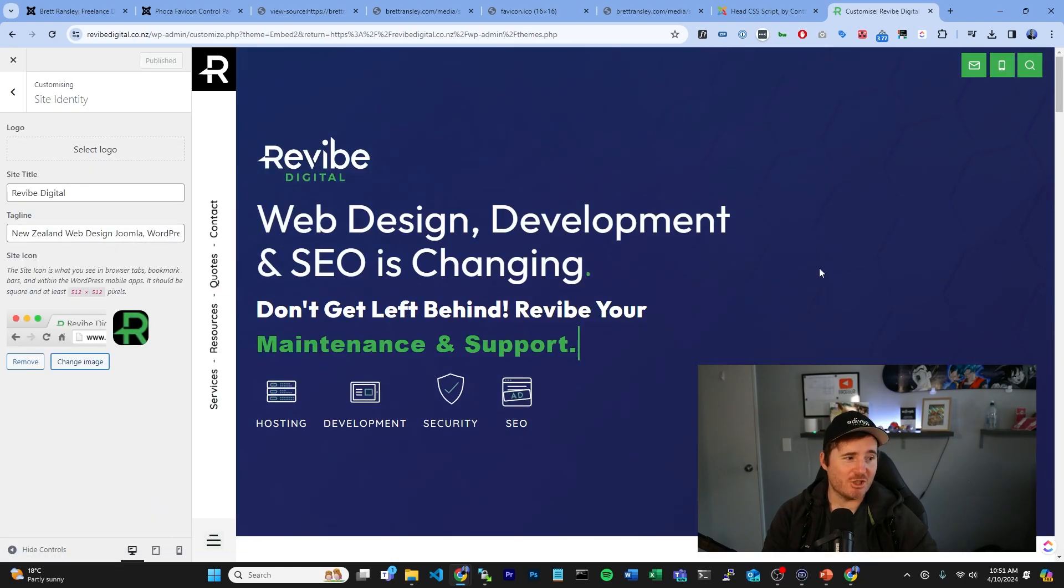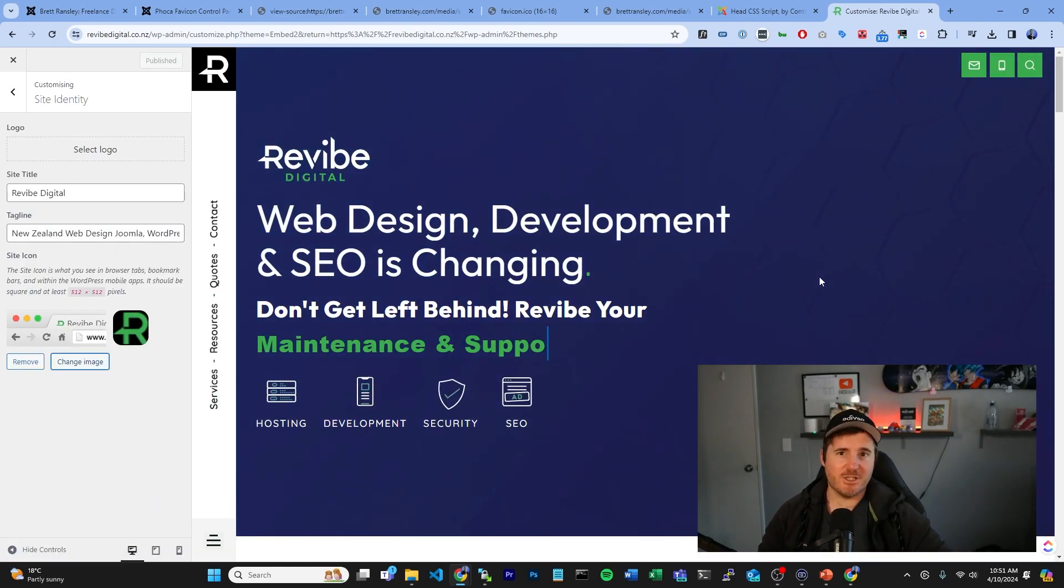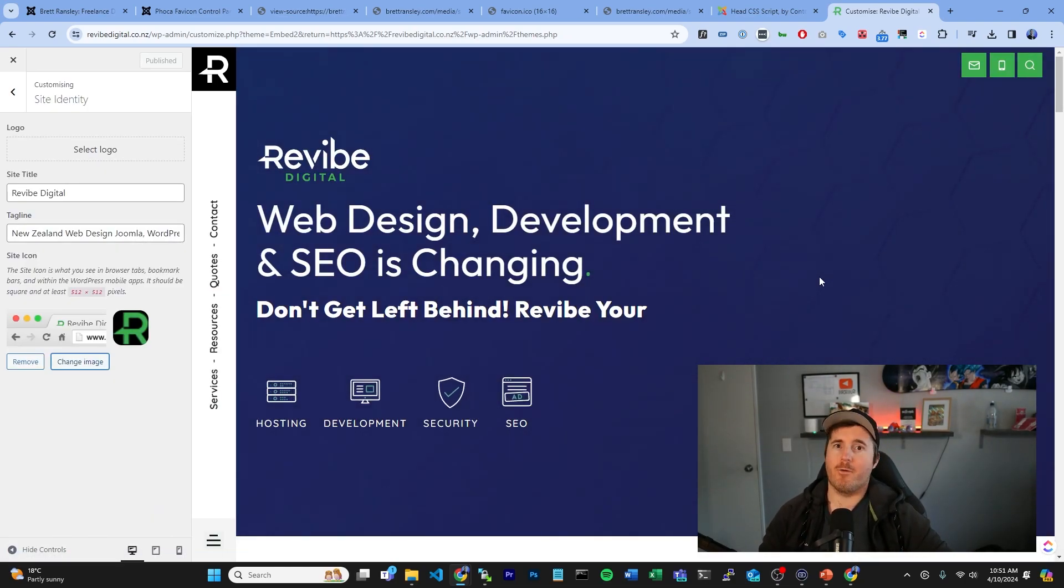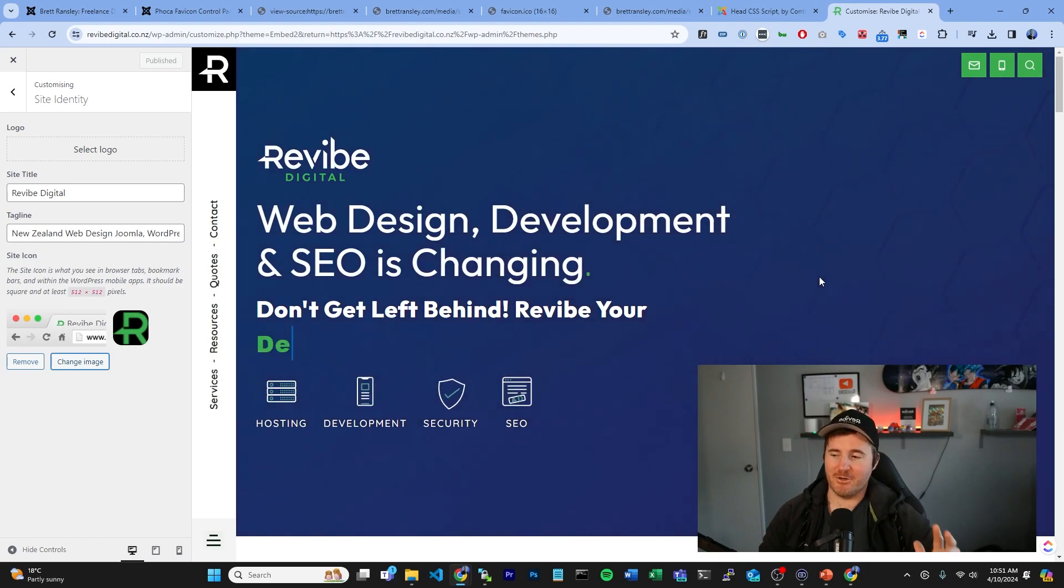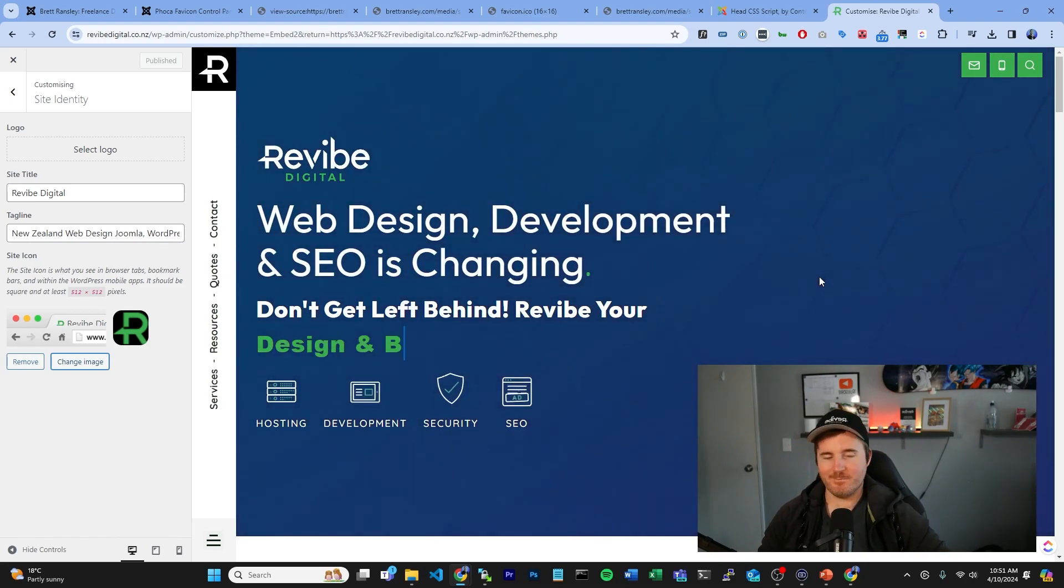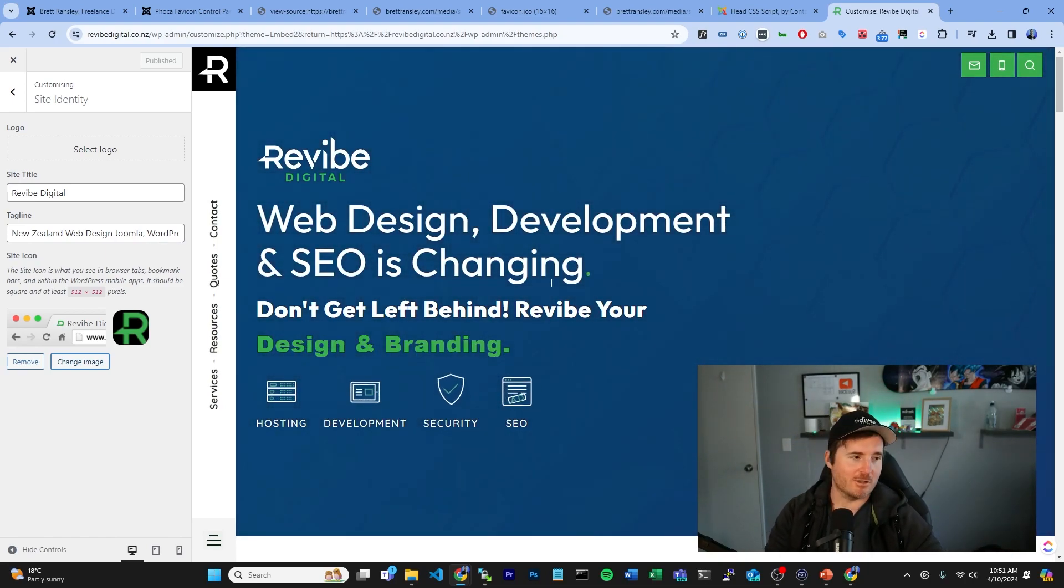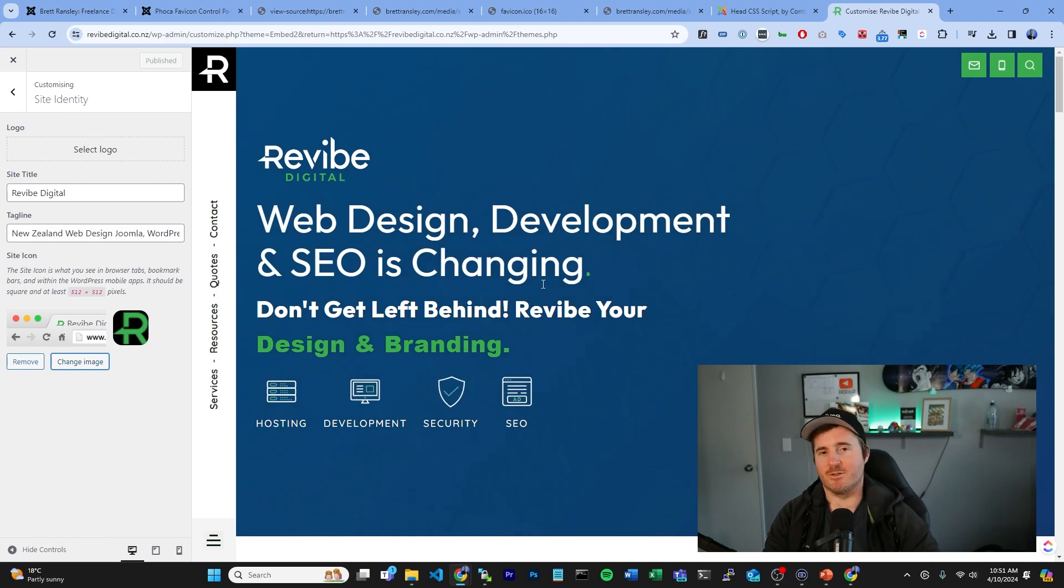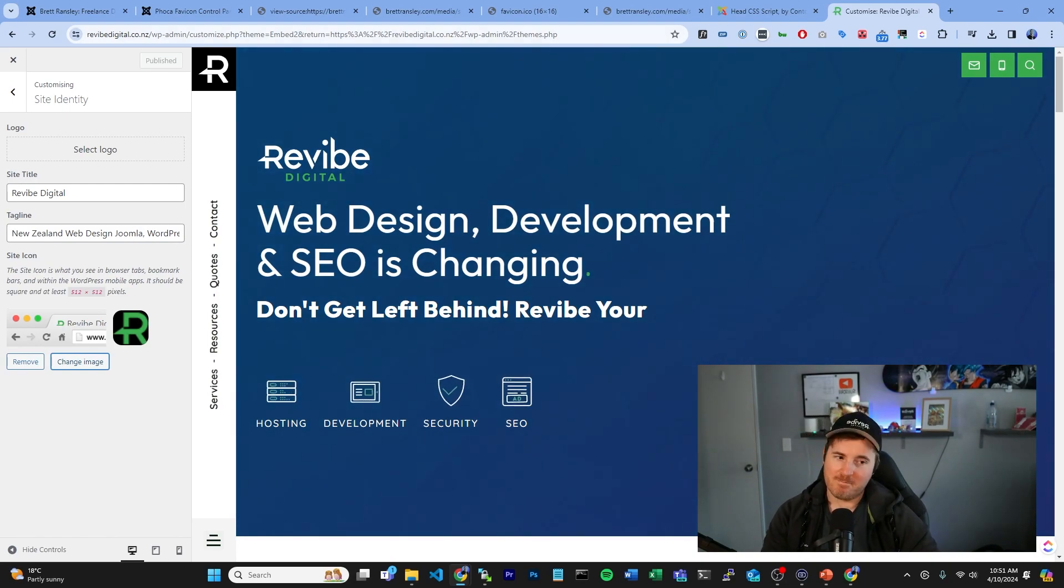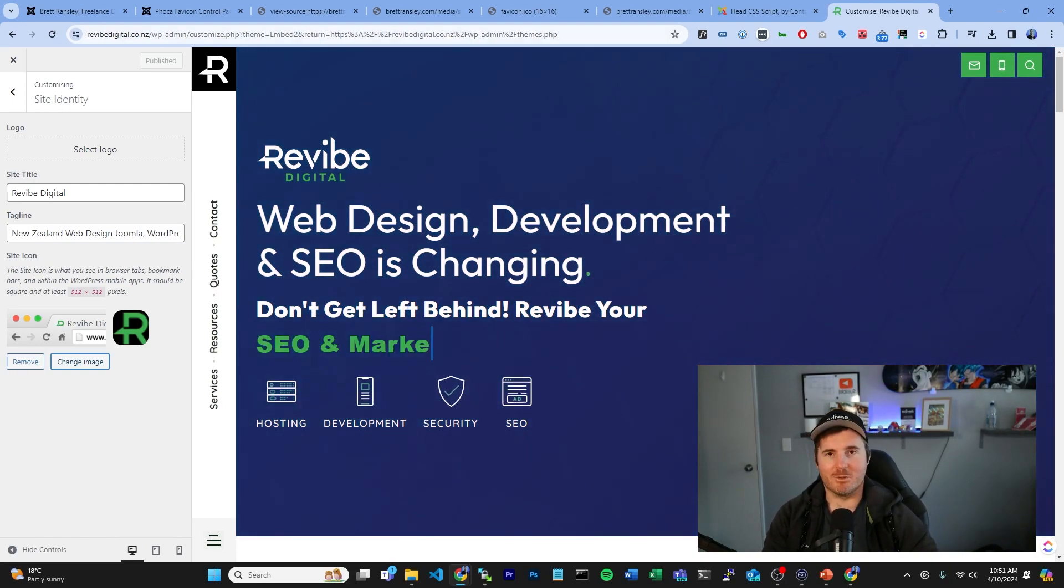This could be anything from a PNG, an SVG—most formats do work with WordPress. Yeah, look how easy was that. I'm not going to change it because obviously my icon's already set, but man, way simpler than Joomla.